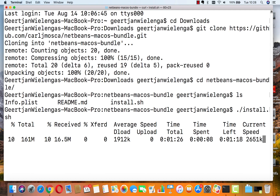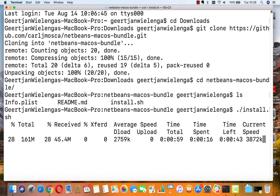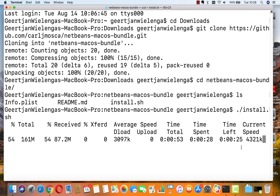A process begins of setting up NetBeans via this installer, so I don't need to know anything about unzipping. At the end of this process we will have a native Mac application that we can start up like any other application. This takes a couple of seconds — you can see the time left here is about 30 seconds.